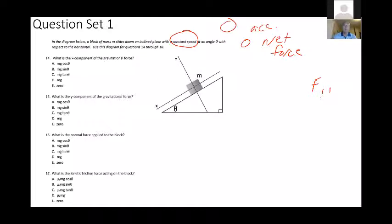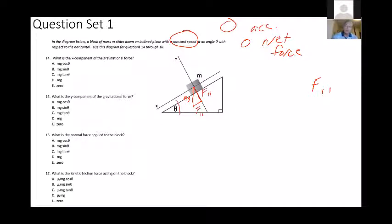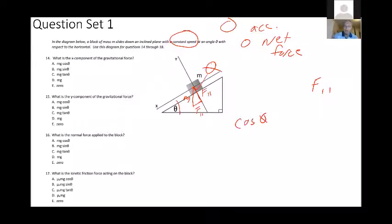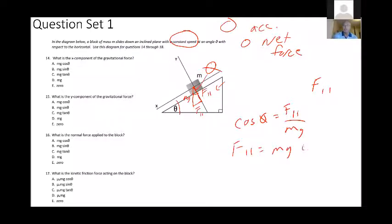Whenever I do an incline problem like this, I go to the center of the box and draw a vector straight down representing the weight, mg — the gravitational force. I then break that weight into two components: one perpendicular to the incline and one parallel to the incline, called F parallel and F perpendicular. Remember that if this angle is theta, this angle here is also theta — these are similar triangles. Using cosine, the adjacent side F perpendicular over the hypotenuse mg gives F perpendicular equals mg cosine theta.